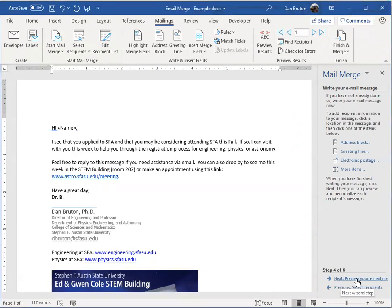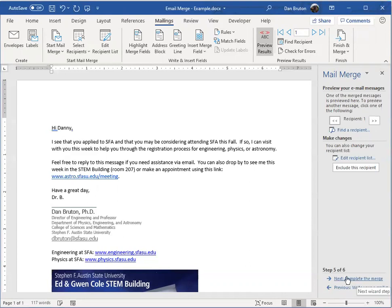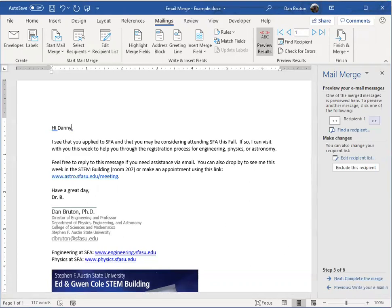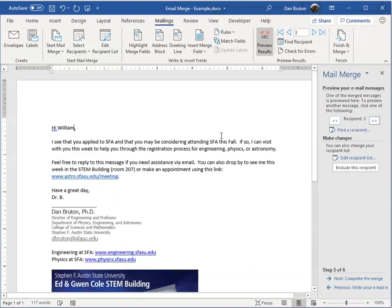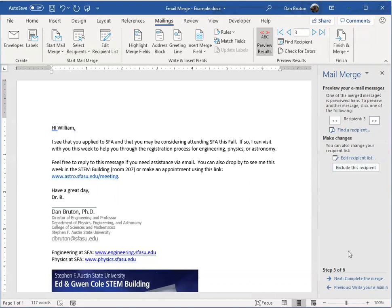Step number four, you want to preview the message. You can see that now it says Danny. And if I arrow through these recipients, you can see the name changes over there. It lets me get a preview of what it's going to look like when I send it out.